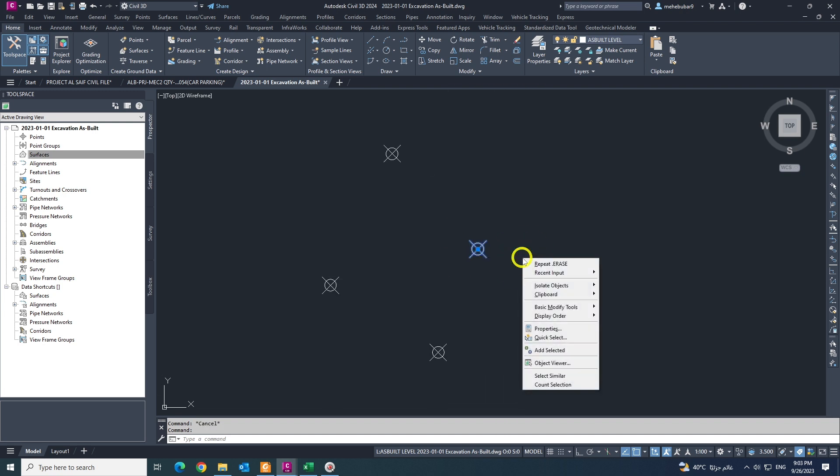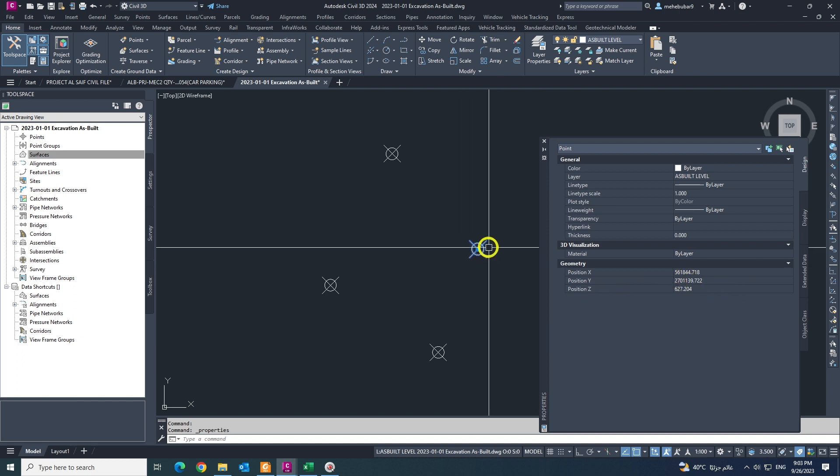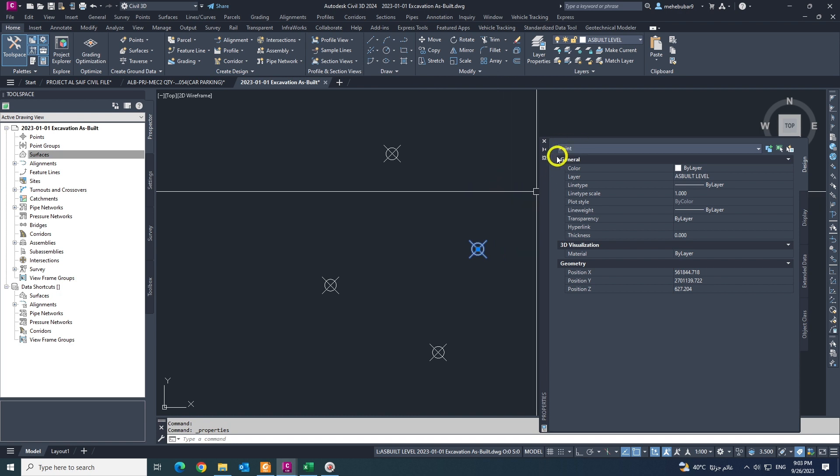If you select this point coming to properties, you will see the position X listing, Y and Z value in this point. Also you can see the point, this is the simple AutoCAD points.